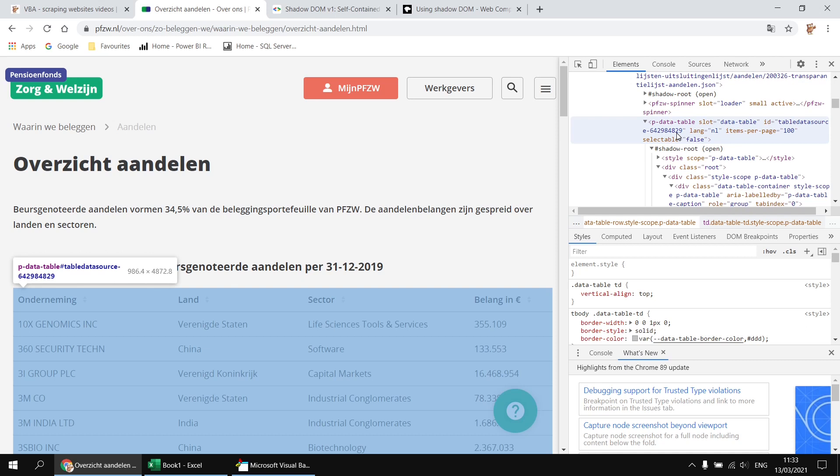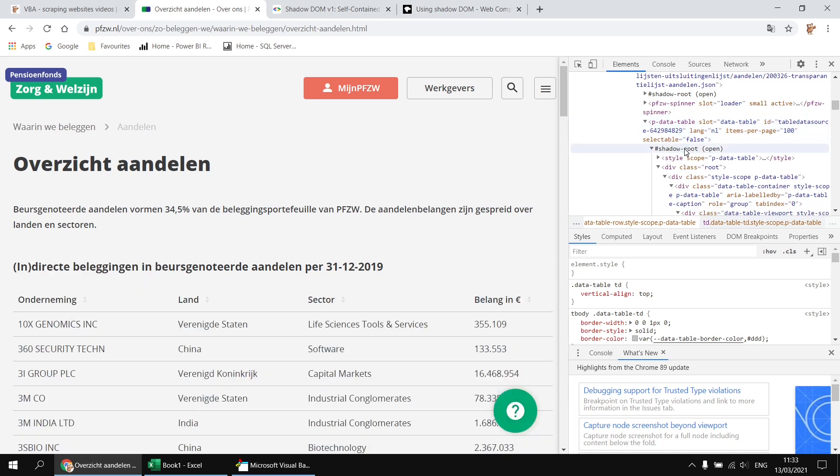So the parent element or the shadow host. Once we've got the shadow host, we can reference the shadow root within it. And then once we have that, we can search within the shadow DOM using the standard find elements techniques. So that's what we'll do next, those three steps: get the shadow host, then the shadow root, and then search within the shadow DOM.